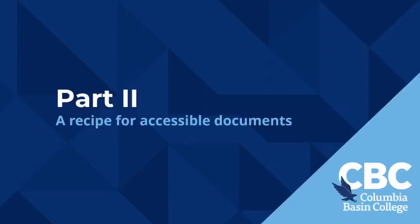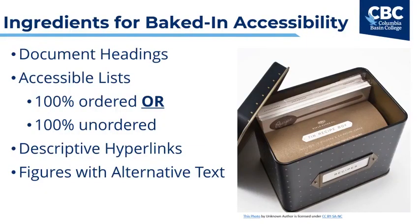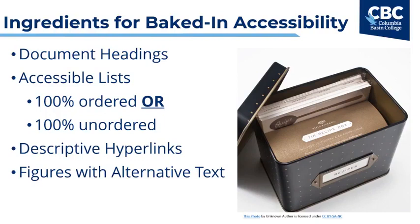In part two, we move on to the recipe for accessible documents. Here, we're looking at the most fundamental ingredients of an accessible document. These four ingredients are document headings that are created properly in Word or in Canvas, lists that use the built-in list tool and are either completely ordered or completely unordered, descriptive hyperlinks that tell your reader where the link will take them, and alternative text on all your figures.